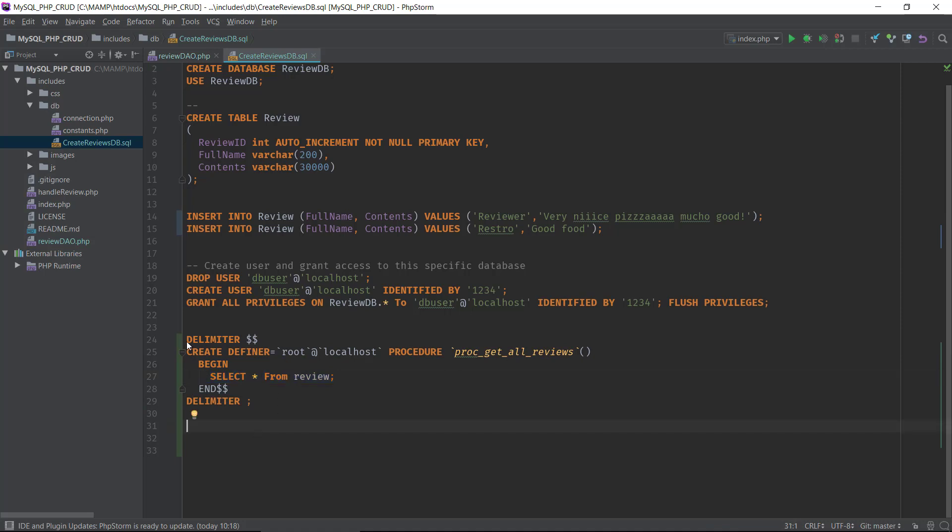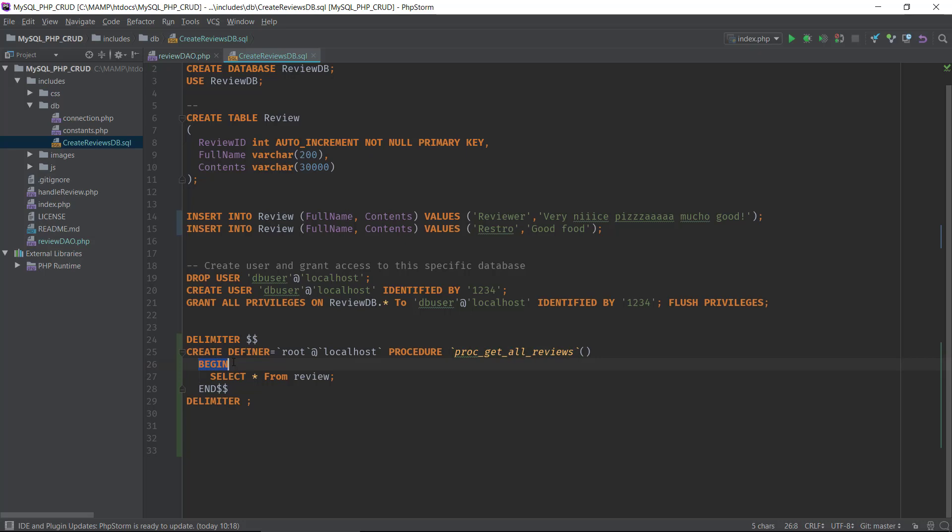This is a very simple procedure that will select everything from our reviews table. If we should go through it very quickly, we have a delimiter that will define when the procedure starts and where it ends, then we have a definer who is the user who created the procedure, and finally we have the declaration of procedure and then the name of our stored procedure. Then we have BEGIN that tells the database that this is when the procedure code starts.